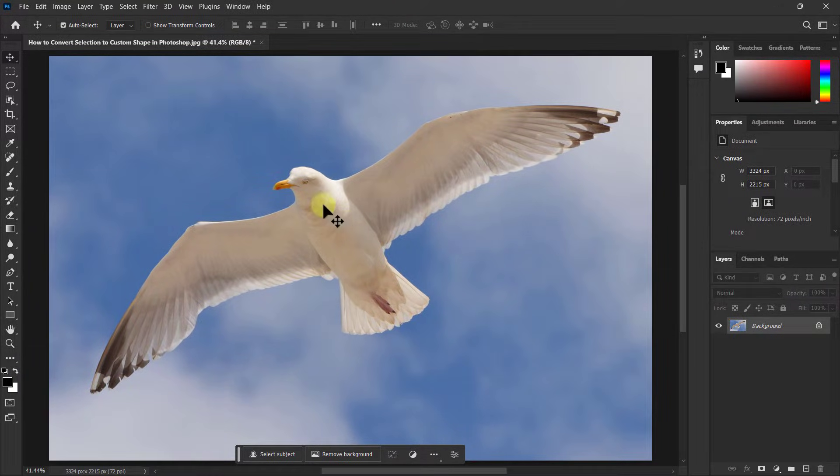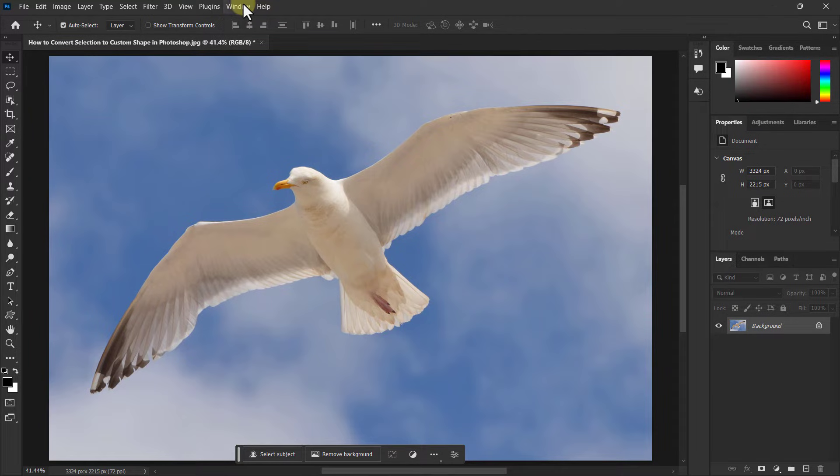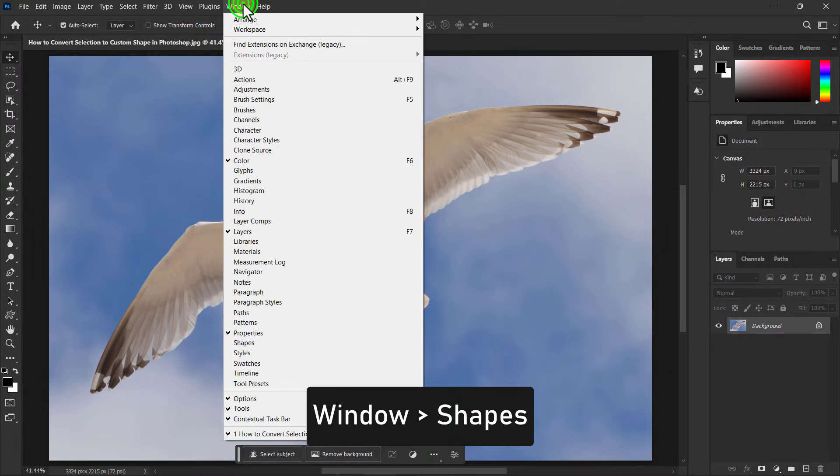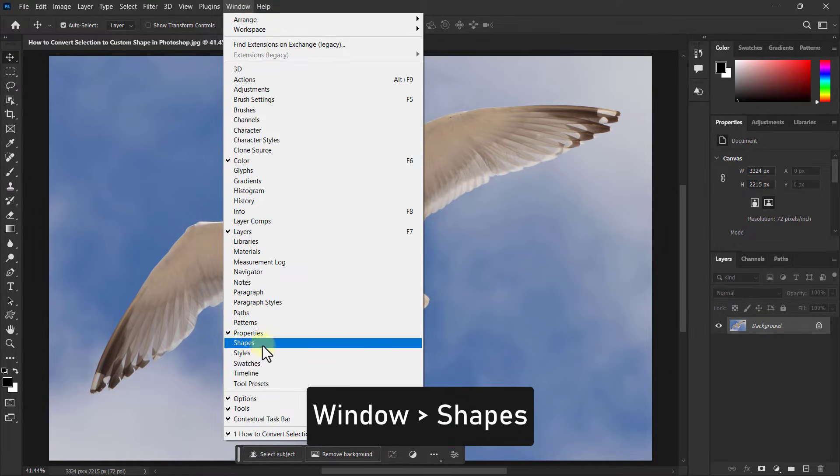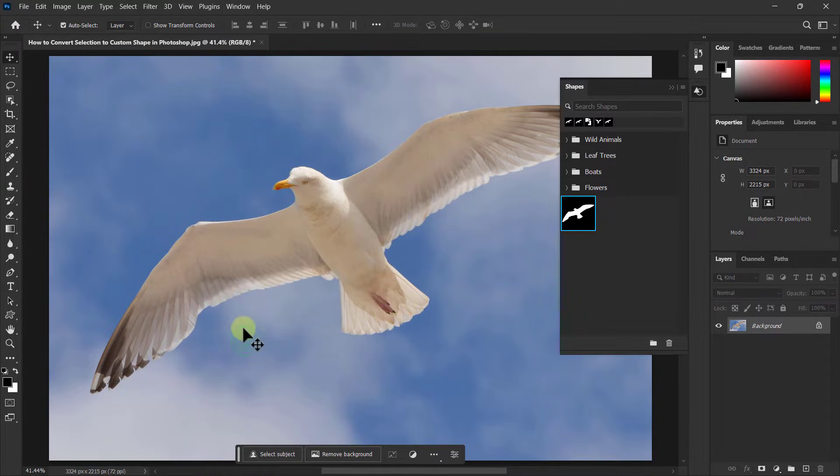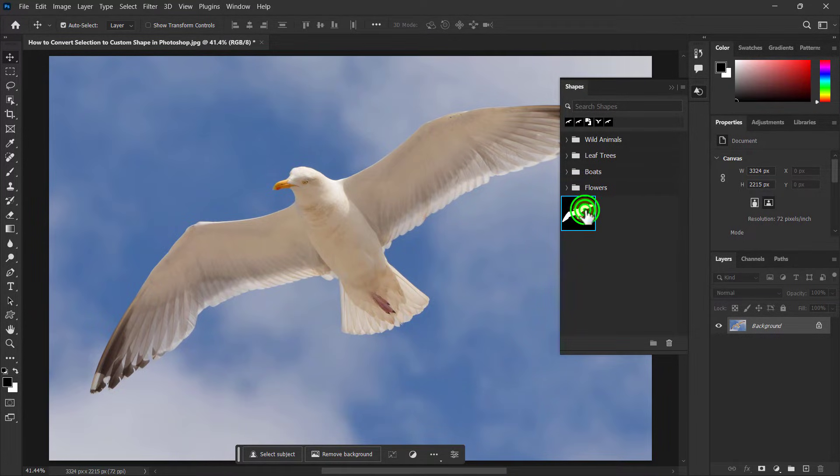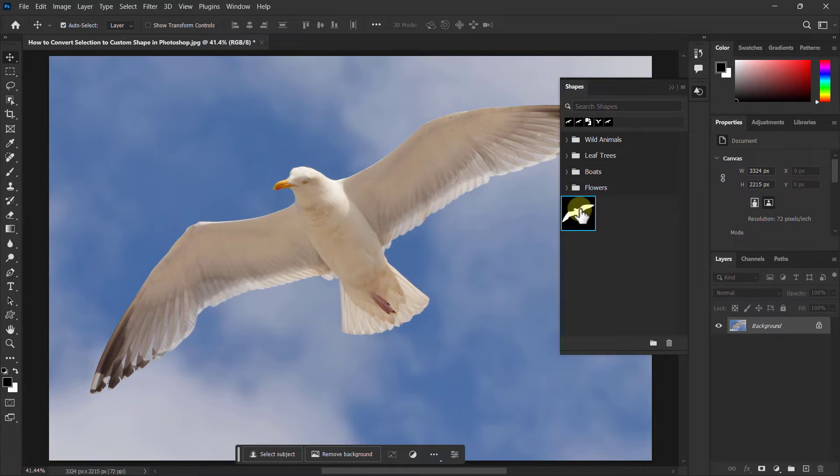Go to Window from the menu bar and click on Shapes. Here you can see our custom shape has been created.